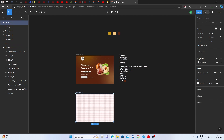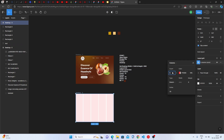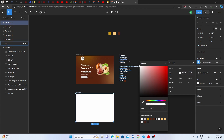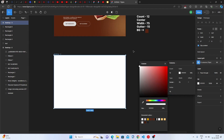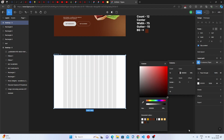Go to the Layout Grid option, select Columns, and set the count to 12. Set the color to 100% white, click Center, set the width to 75, and the gutter to 15. Since the layout grid color is totally white you won't be able to see it, so change it to black or red.